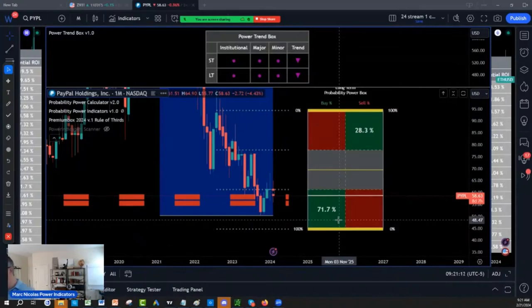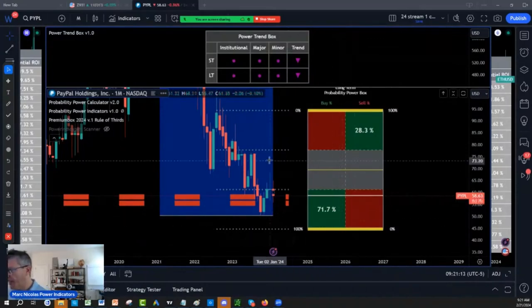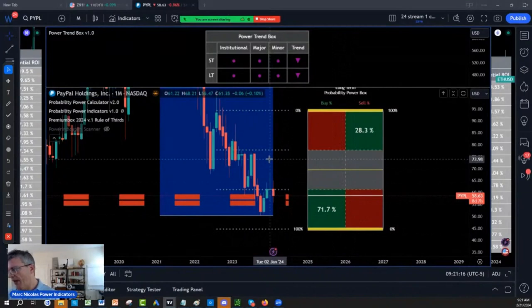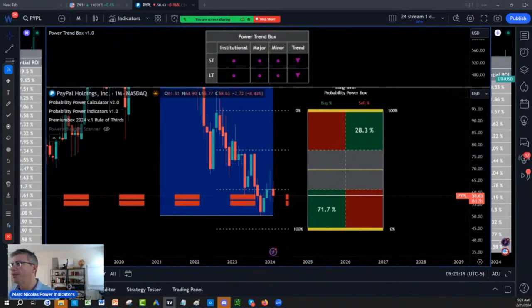We are going to look at Coinbase. I have been buying Coinbase at $75, $65. We've been crushing the Coinbase.